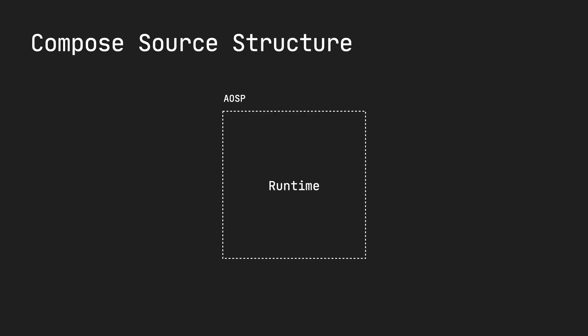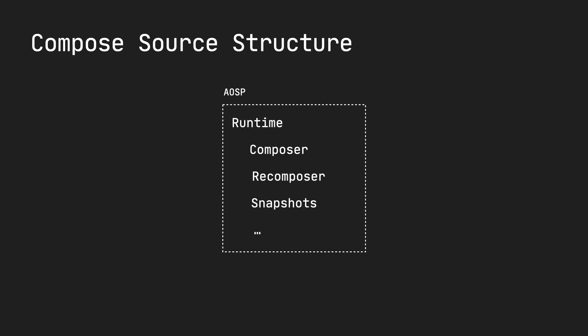So how is the Compose source code structured? There is a library called the Android Open Source Project, and it contains all the components that are part of the runtime, such as the Composer, Recomposer, Snapshots. We'll look at what each of these things are.